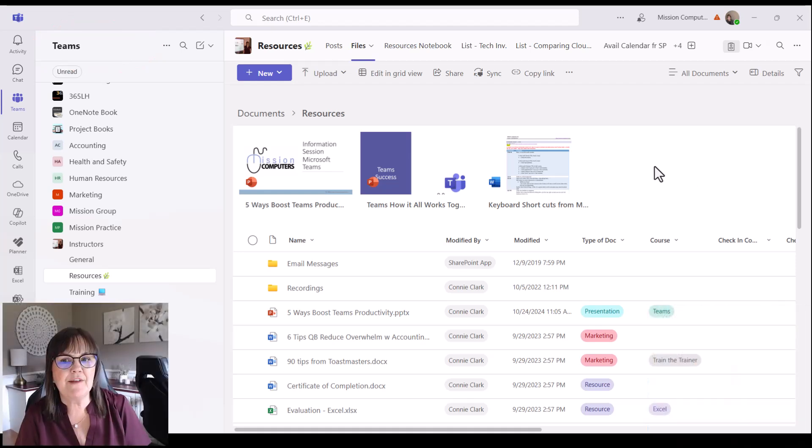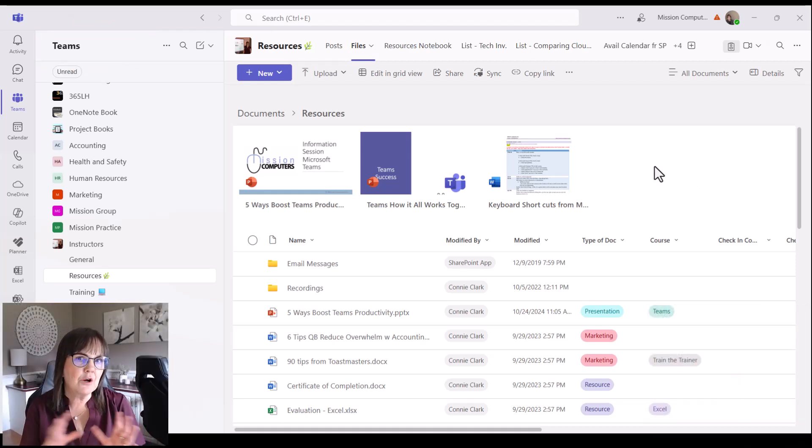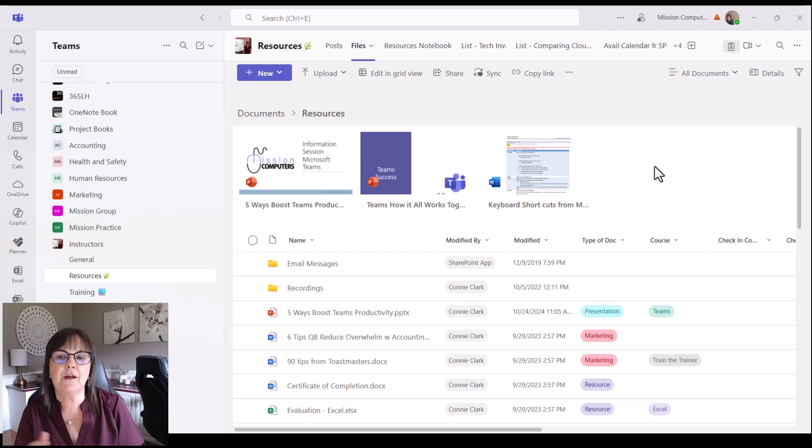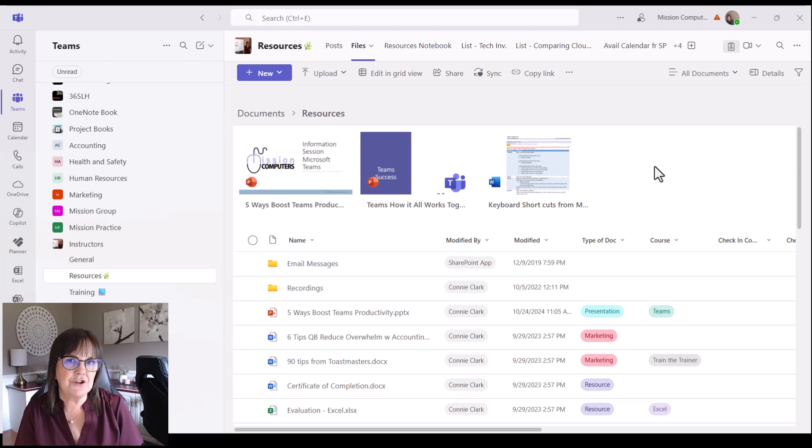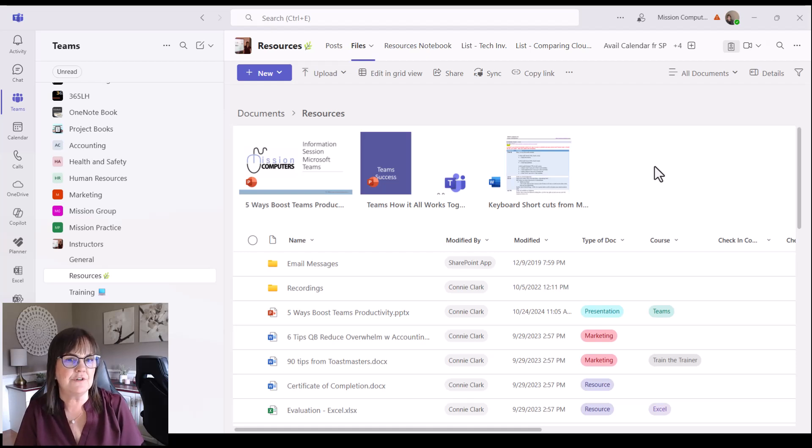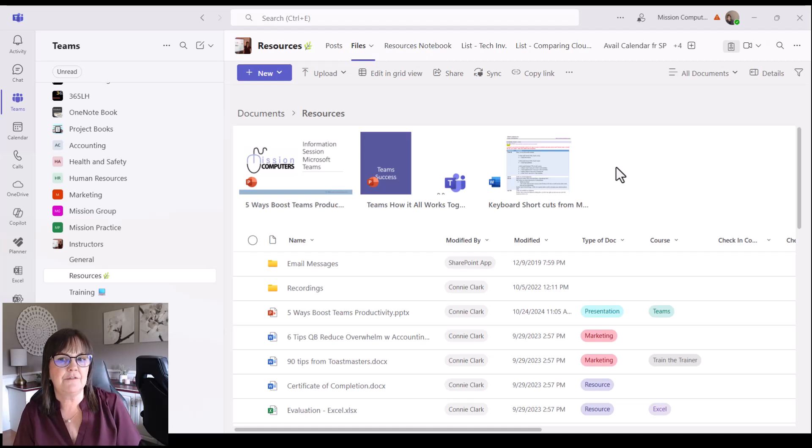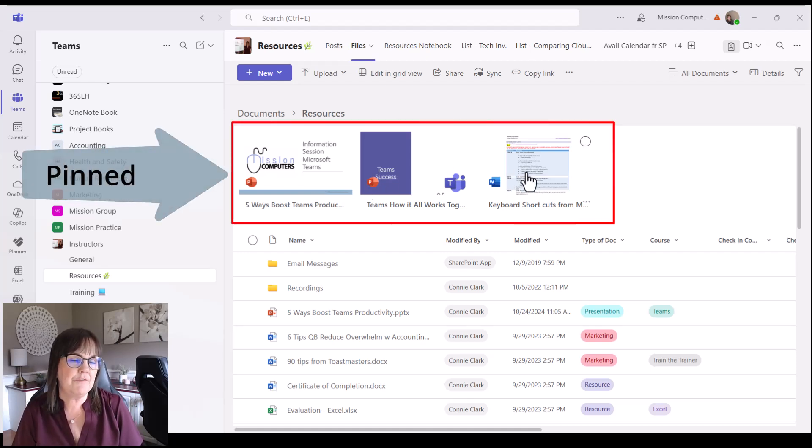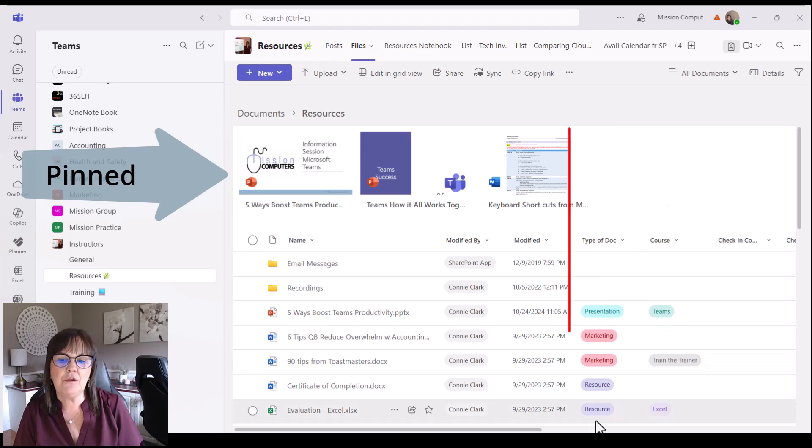One more advantage I'll point out to you about SharePoint over, or Teams, SharePoint or Teams over OneDrive, is that when I look at my files in SharePoint or Teams, they look a bit different. I have some files pinned to the top of my screen of my files area, and I also have different columns of information beside my files.